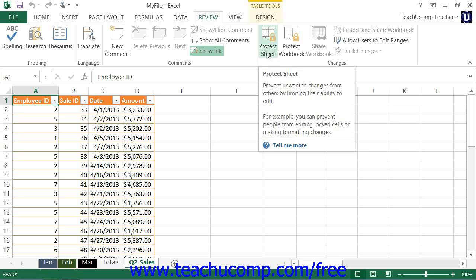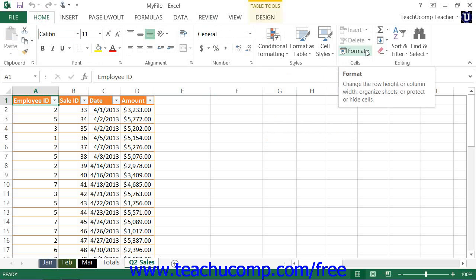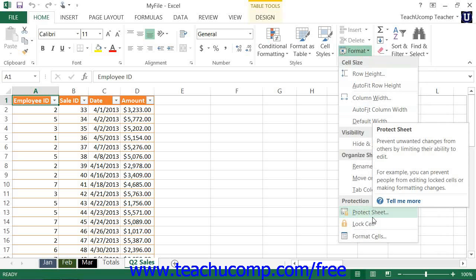Alternately, if you're using Excel 2013 through 2010, you can click the Format button that appears in the Cells button group on the Home tab in the ribbon, and then choose the Protect Sheet command from the drop-down menu that appears.